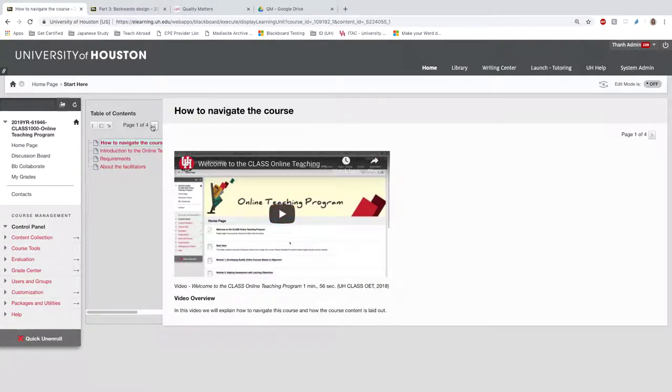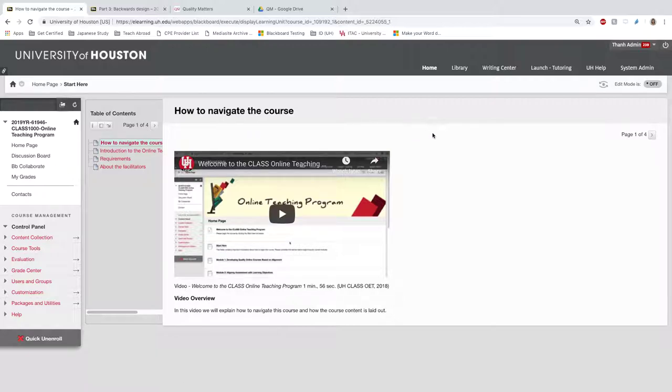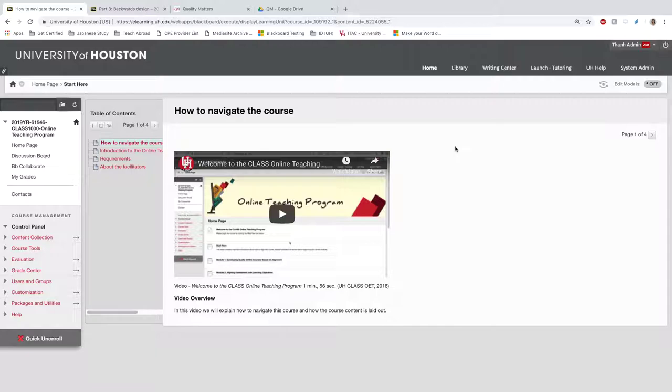The Start Here area introduces the course. We made it keeping in mind that we wanted to model to faculty some ways they can introduce their course to students. We started by putting in a video on how to navigate this course.